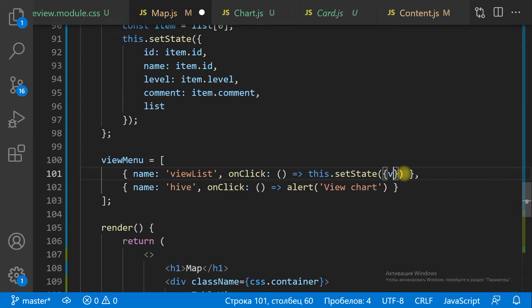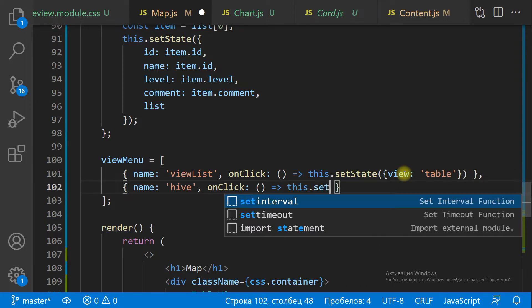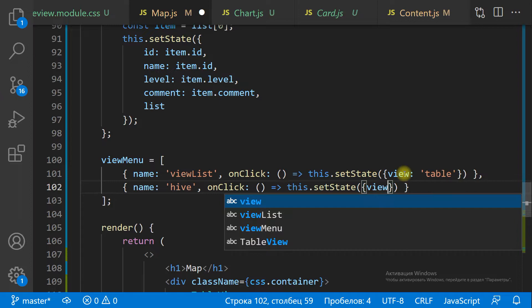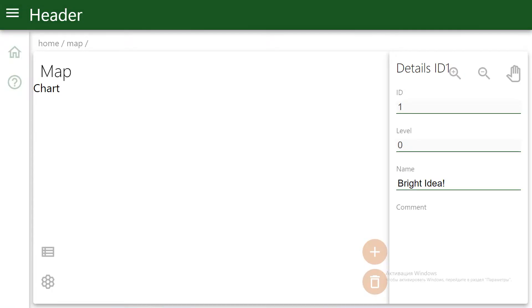If we click the ViewList button, then we set the state view value to Table. On the other button click, we set the value to Chart.